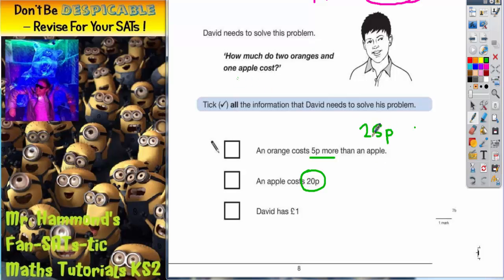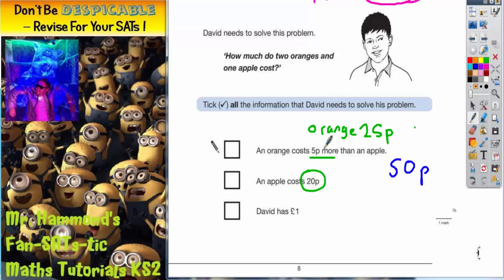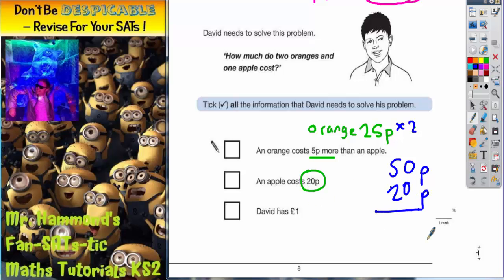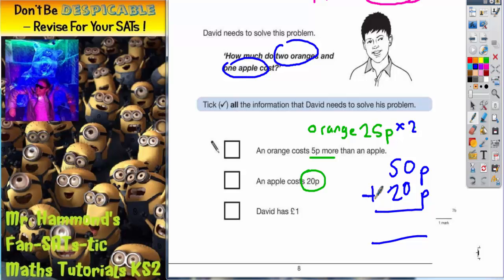Could we now use that information to work out how much two oranges and one apple cost? Two oranges would cost 50p because one orange is 25p, so two of those would be 50p. An apple costs 20p. So altogether, two oranges and one apple would be 50p plus 20p, which is going to be 70p.